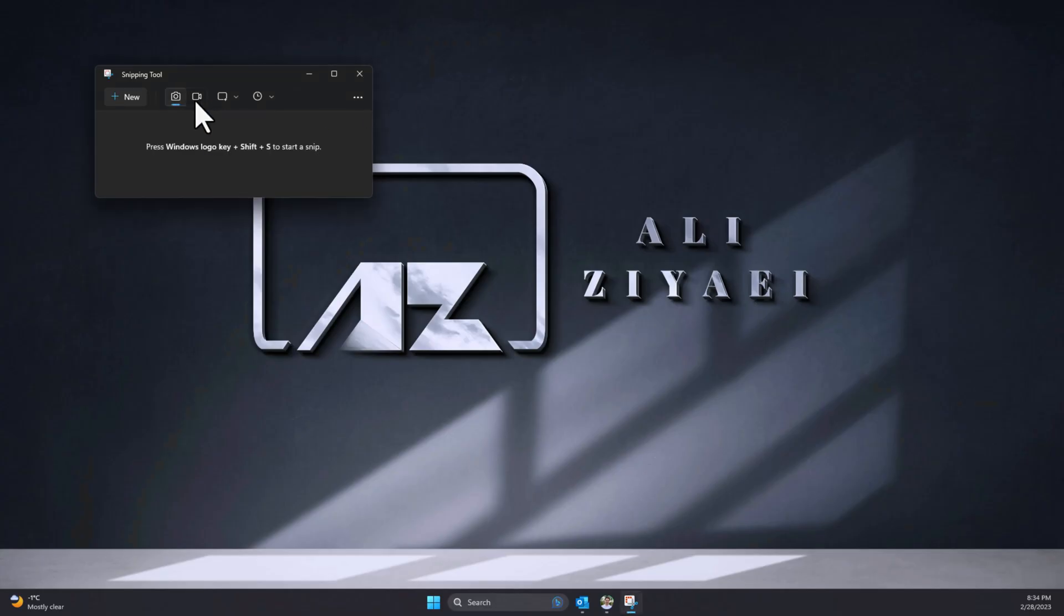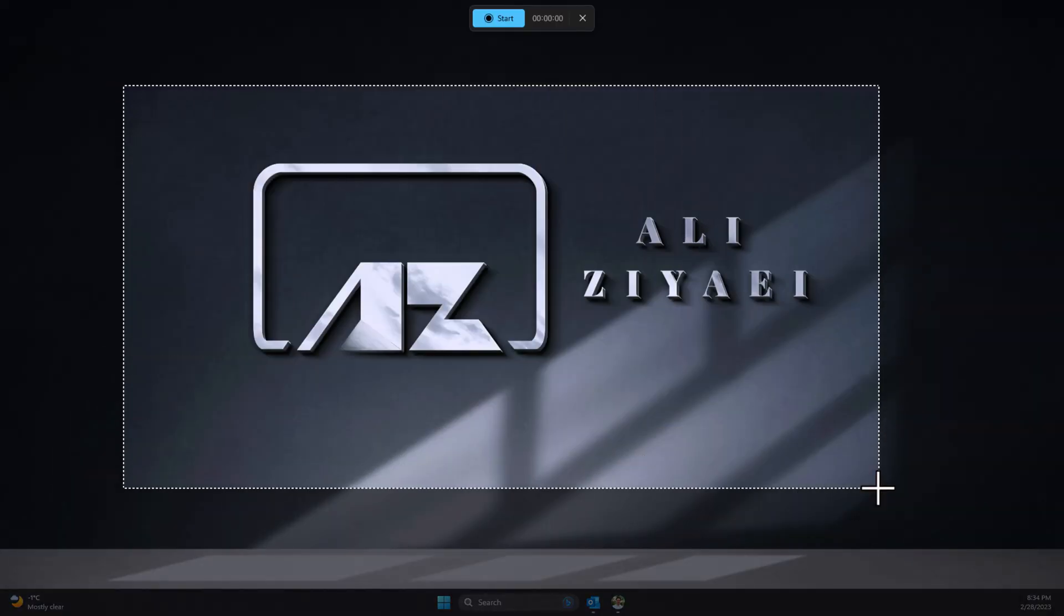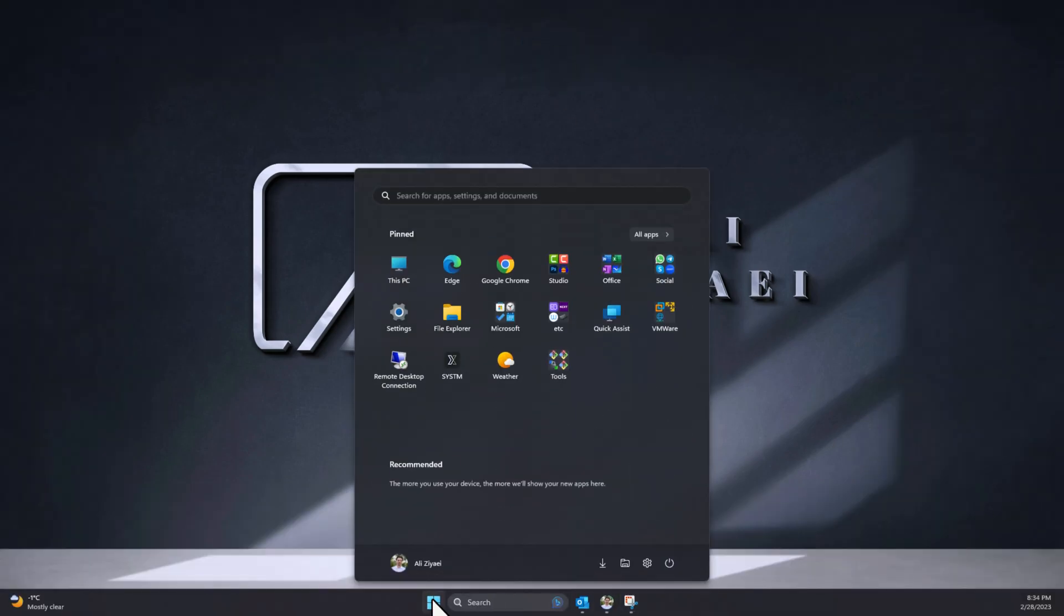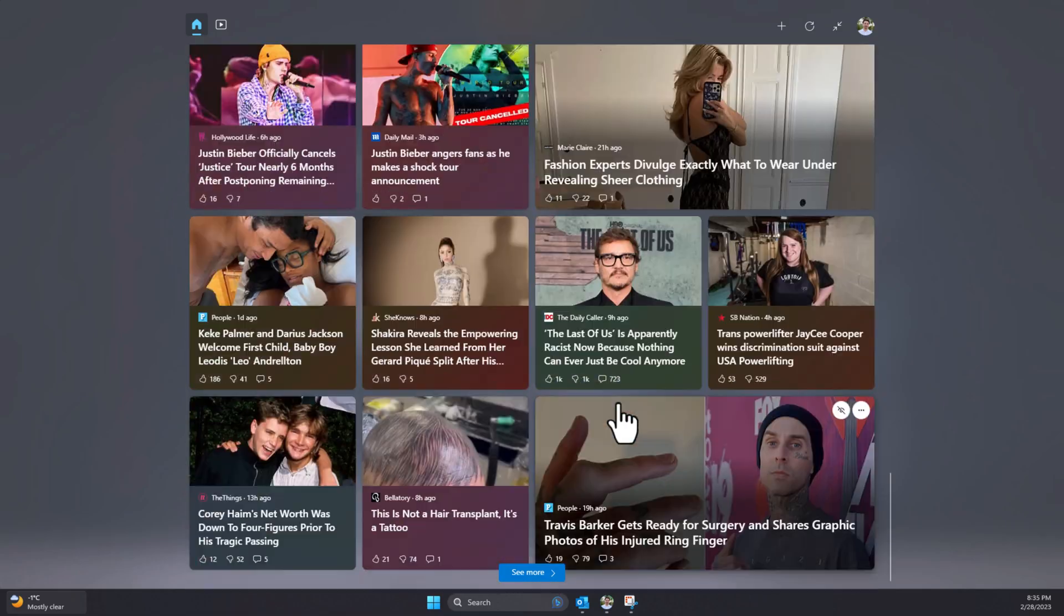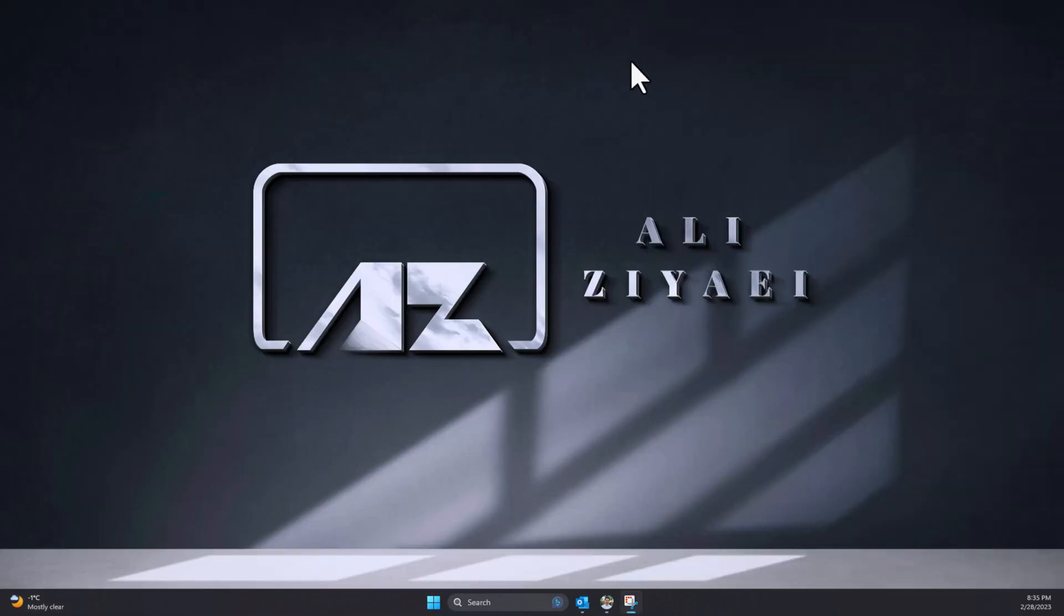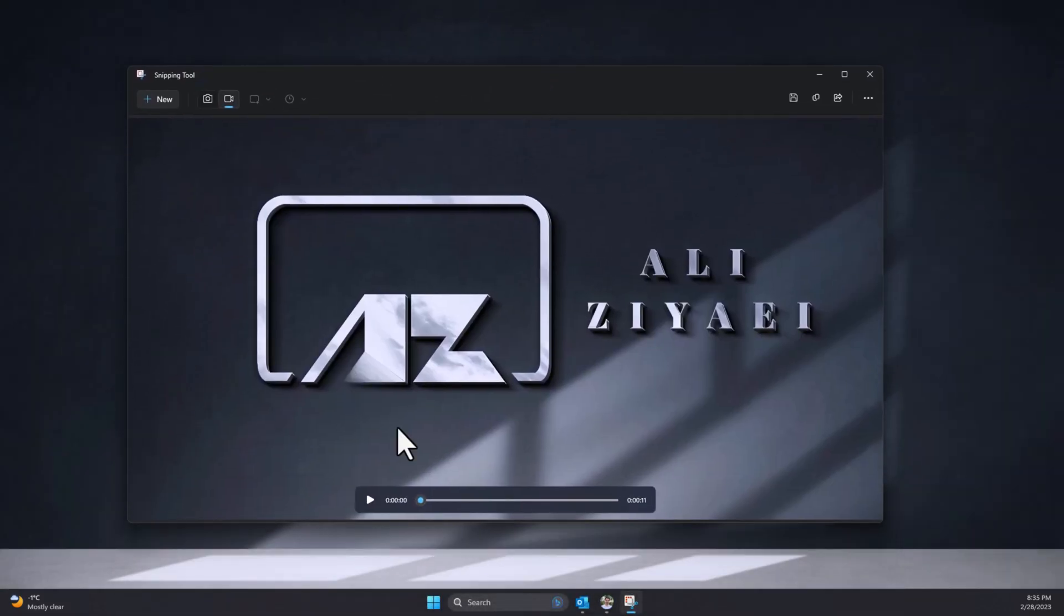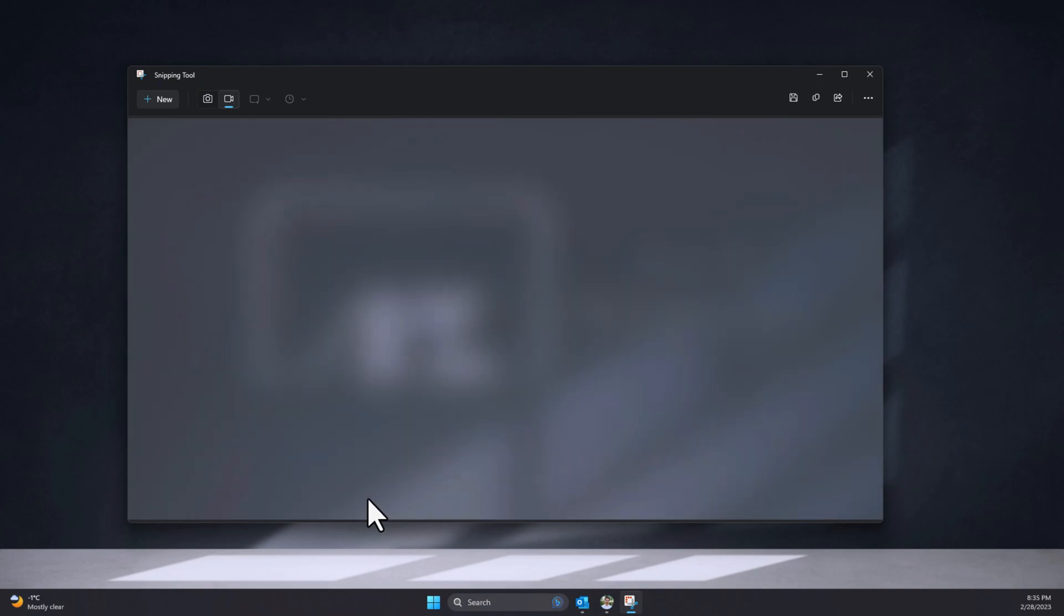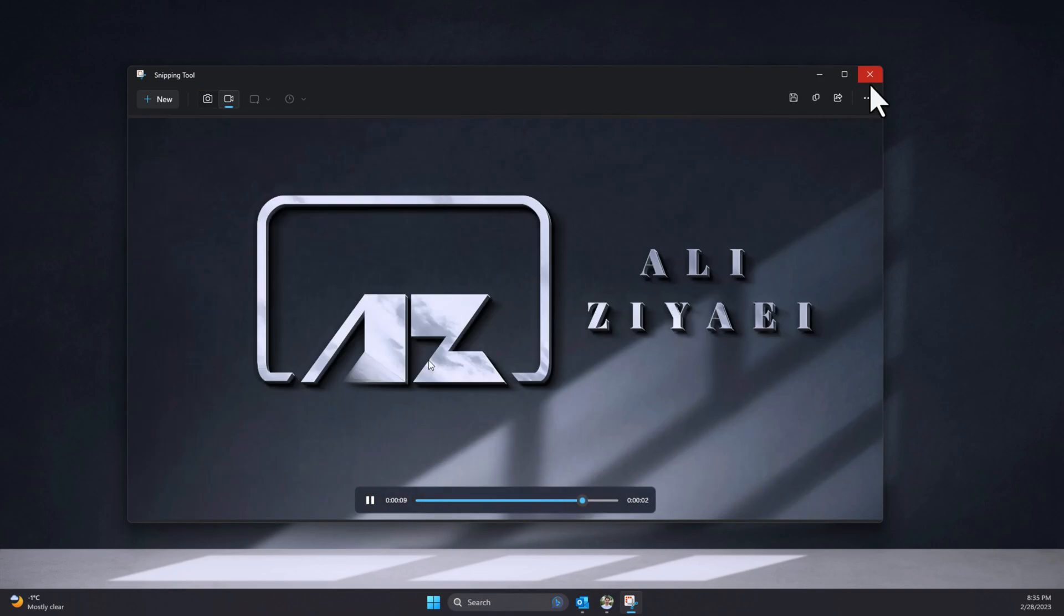You can now notice that you have the option to record a whole screen or a section of your screen as a video. Simply select the Camera option and then select the area you would like to record and hit Start. Once you're done with your recording, simply hit Stop and as you can see, you have a recording of your screen.